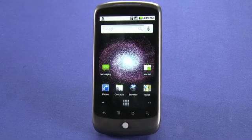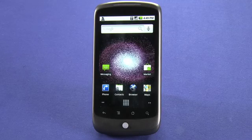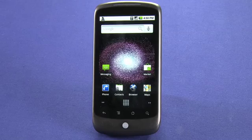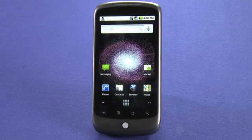Hi, this is Andrew Moore Crispin with your Butterscotch.com 10-part tutorial series on the Nexus One, also known as the Google Phone.